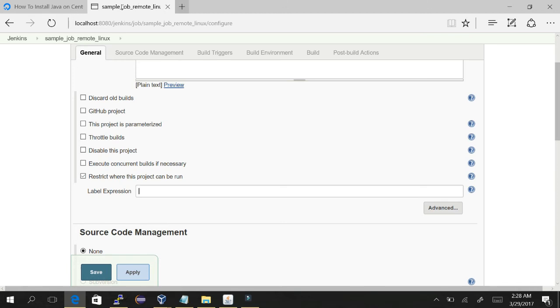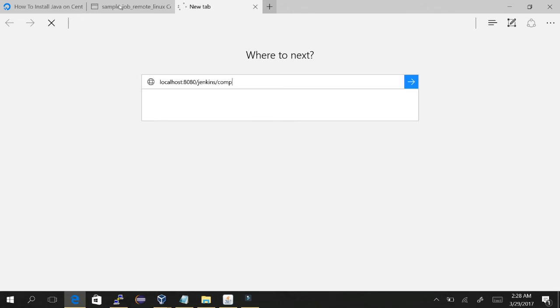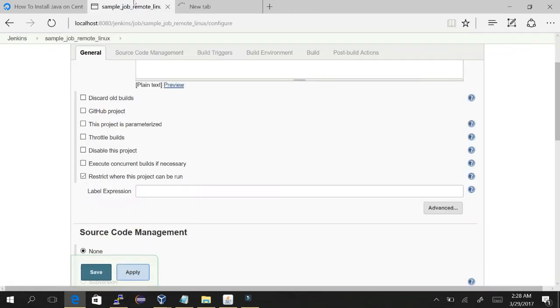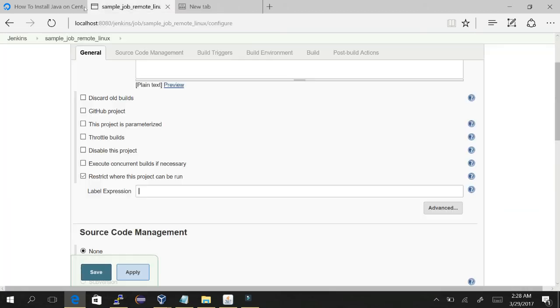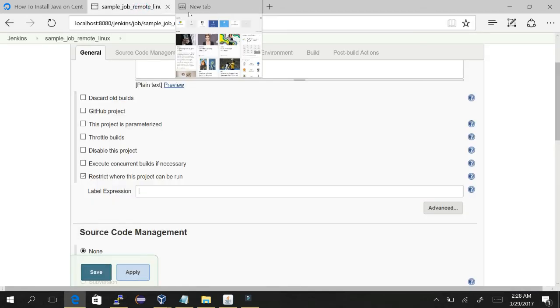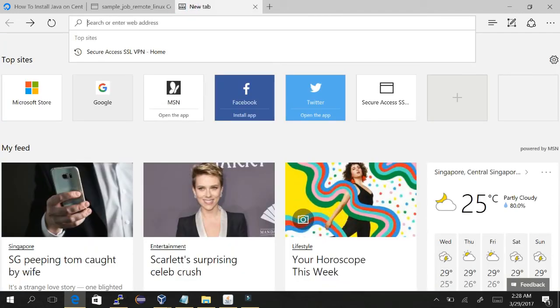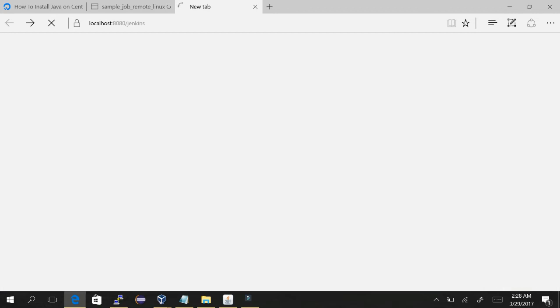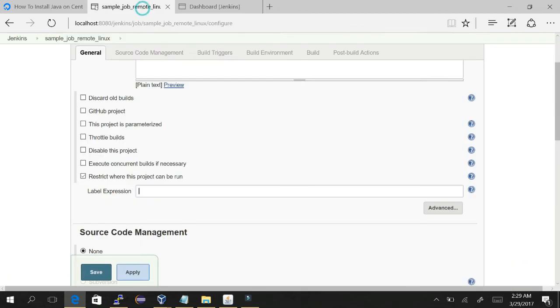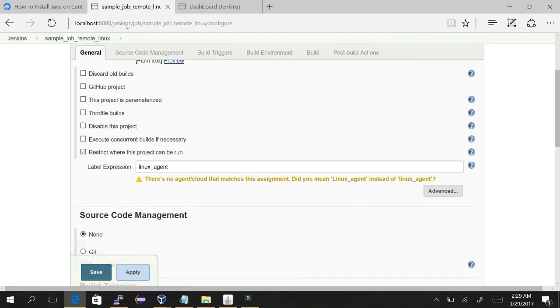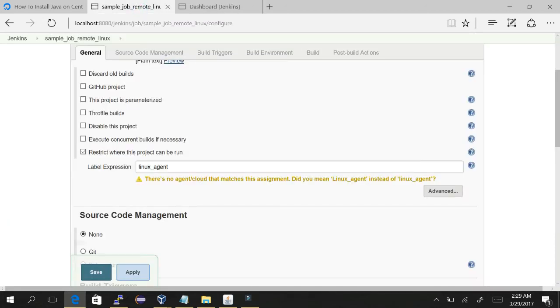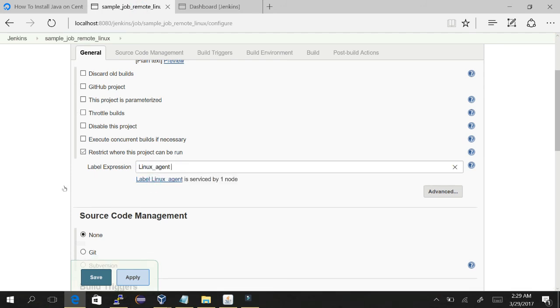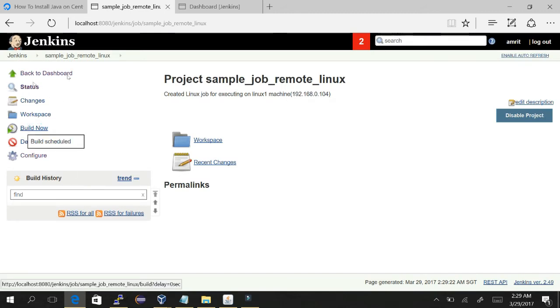And here you have to mention the slave name. Let me check the Linux agent. So we have selected this, save it, and now we can run the job.